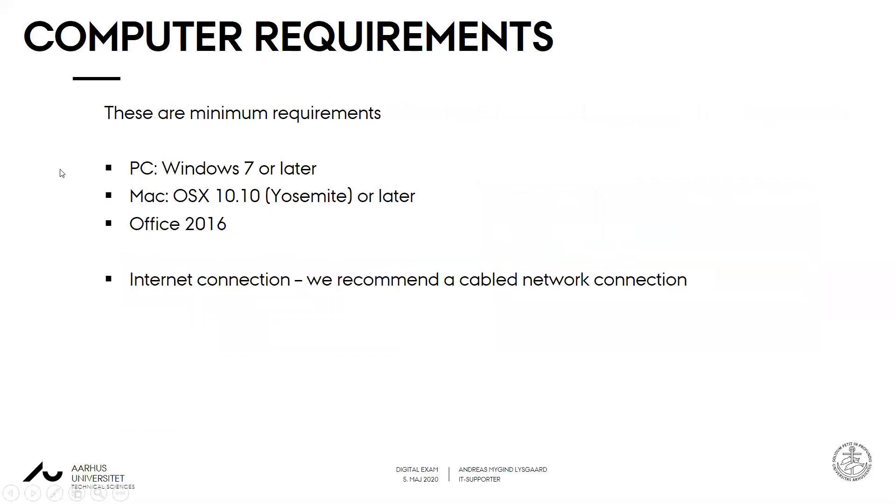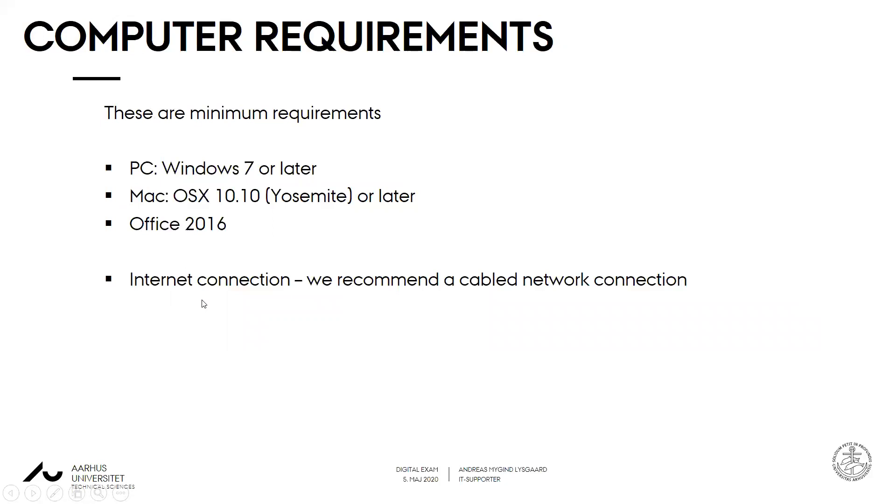Computer requirements are very minimum for this round of exams. We recommend Windows 7 or Windows 10, Mac OS X 10.10 Yosemite or later. You all have access to Office 365, so you're all set. These are only minimum requirements. You will also need an internet connection, goes without saying. And in this regard we recommend a cable network connection for the best reliability, also for your oral exams later on. If you have to use Zoom, we highly recommend a cable network connection.